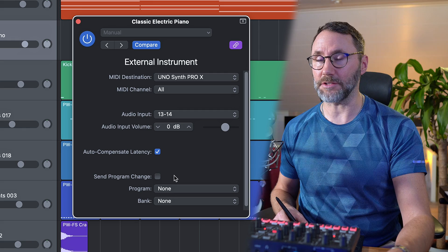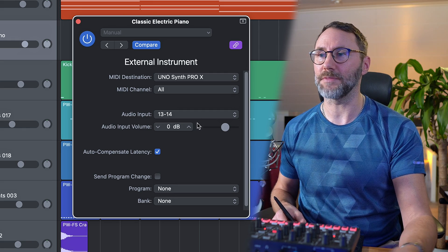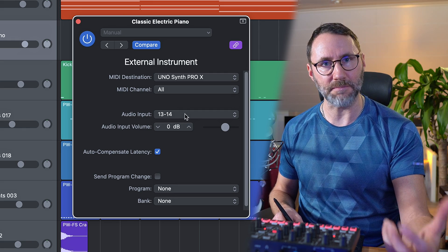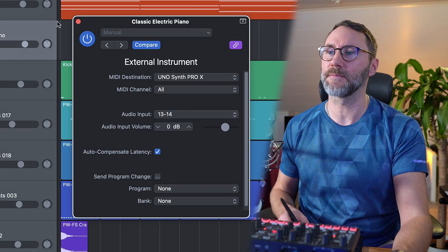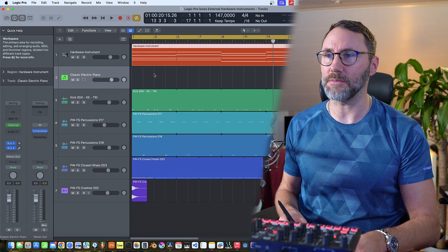But in your case it might be one or two depending on what kind of audio inputs you used on your audio interface. So now we should be able to hear and also control the synth from Logic Pro. So let's try that out.